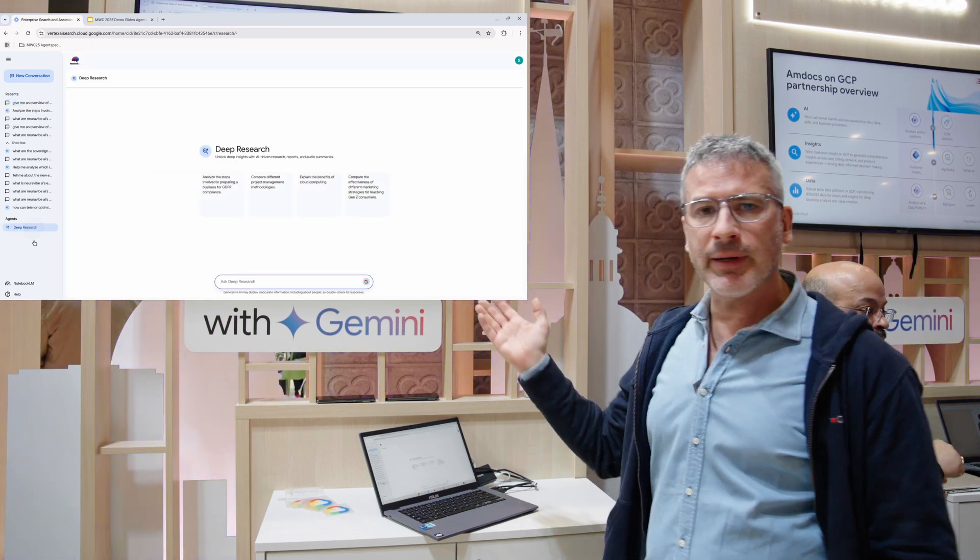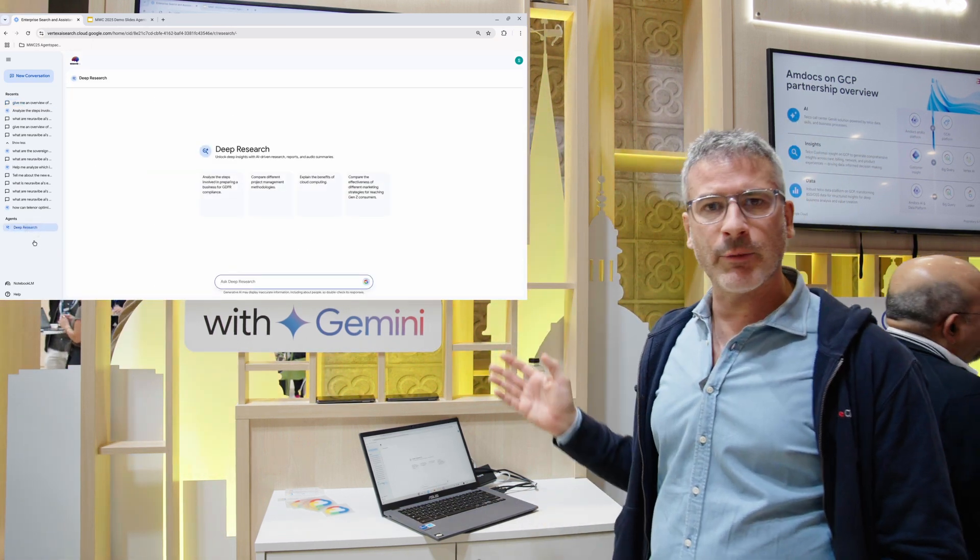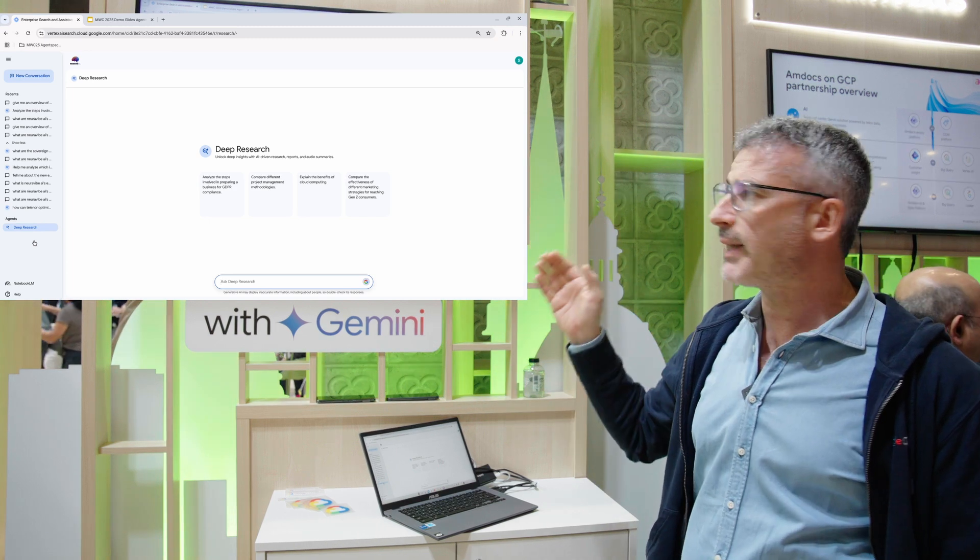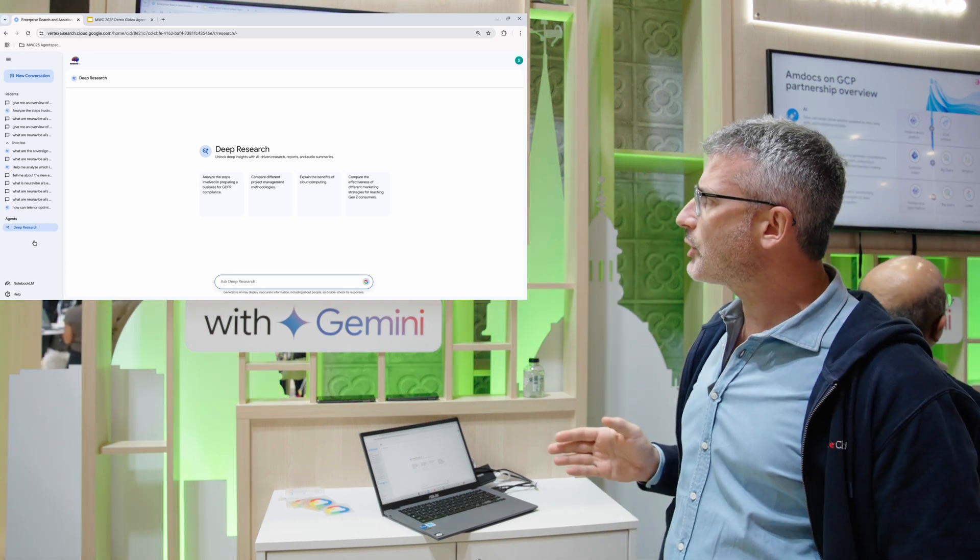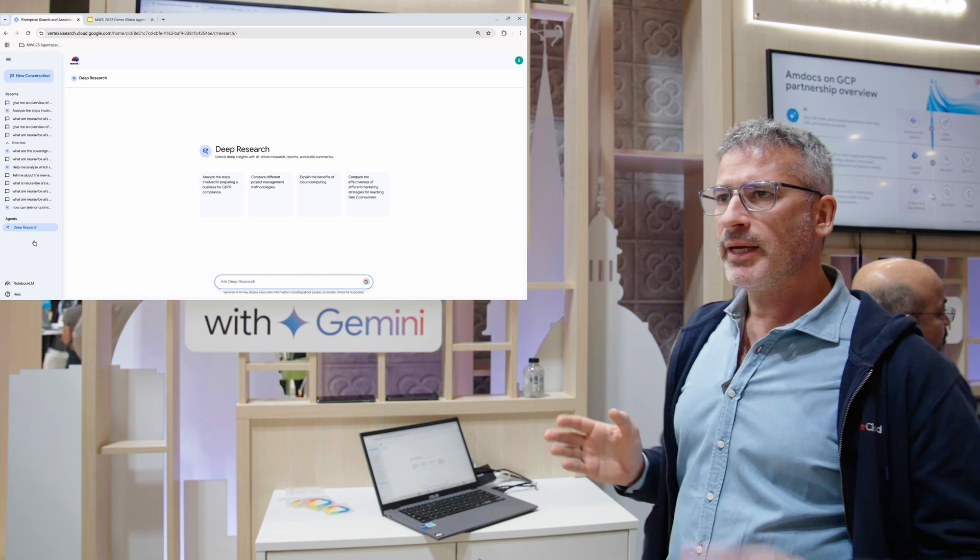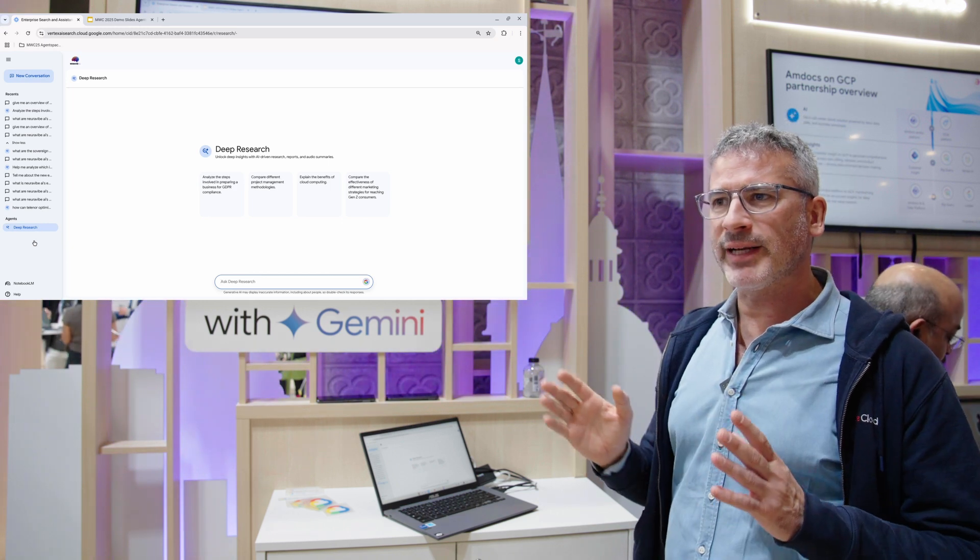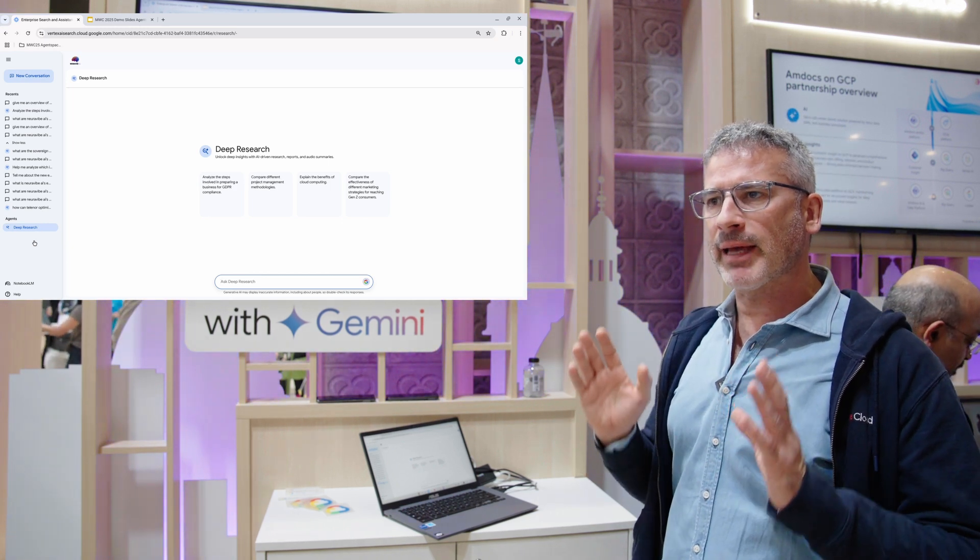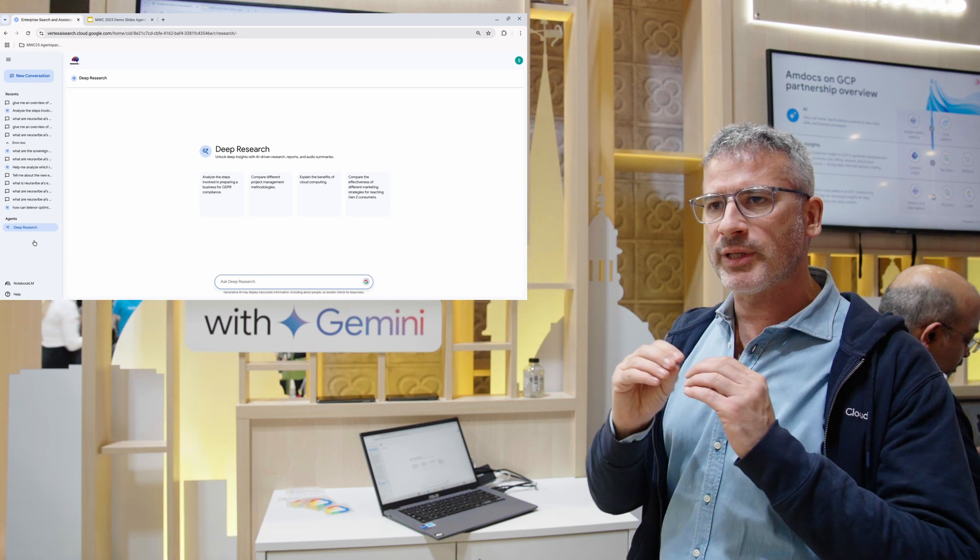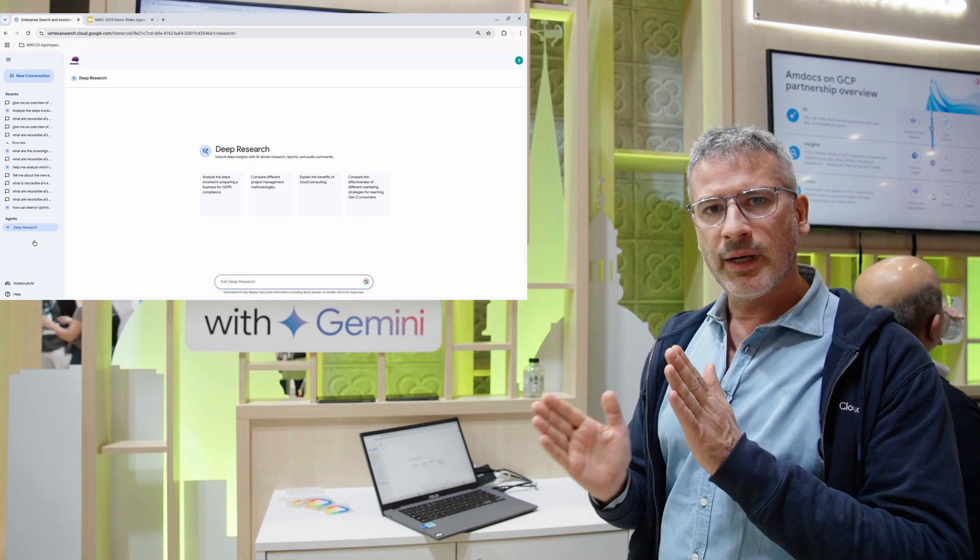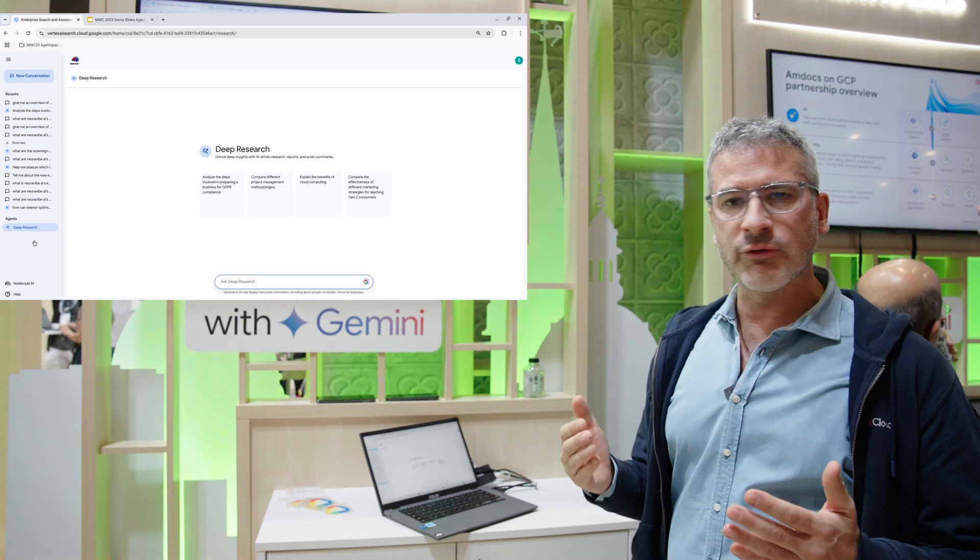The pre-built agent that we're offering today alongside Agentspace is Deep Research. This is really a way for it to think - the ability to decompose the task in a logical sequence and come back with a report.